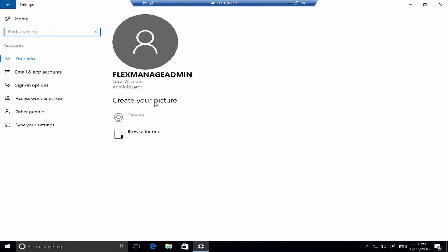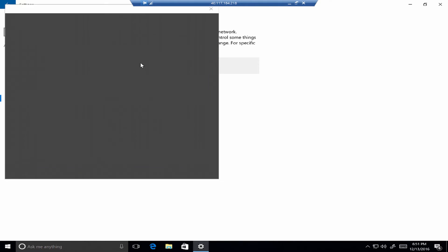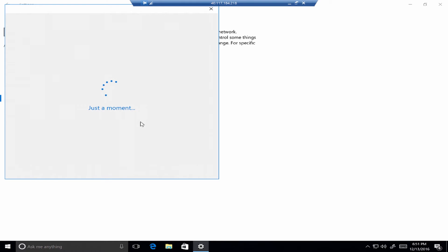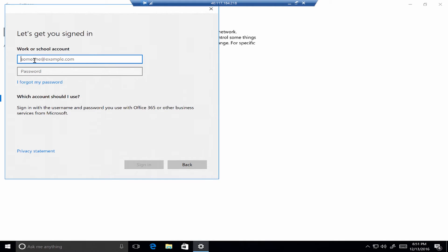What I'll be accessing here is called Access Work or School under the Account Settings. There's a Connect to Work or School area. When I click on Connect, I'm able to enter my Azure AD credentials. Right away, entering credentials here would be Workplace Join, which we'll see in the next demonstration. But because this device is completely off the network, I have joined this device to Azure Active Directory by clicking on Join the Device to Azure Active Directory.